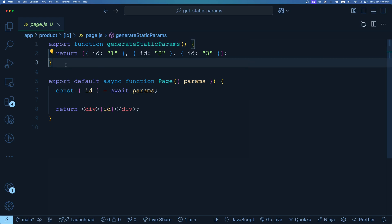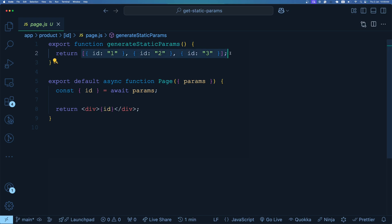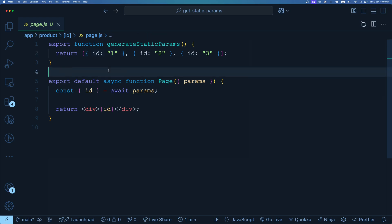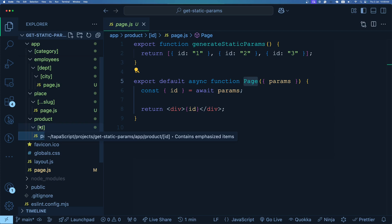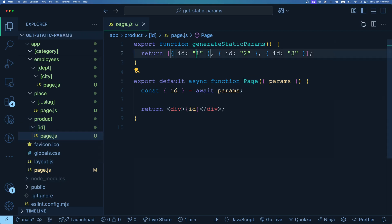This is slower when done on demand. This function has a few specialties — it should return an array of objects, as you can see in this example. Each object represents the populated dynamic segments of a single route. In this example, there is a page with a dynamic route called `id`. What we're telling Next.js is: statically build the route for product/1, product/2, and product/3.